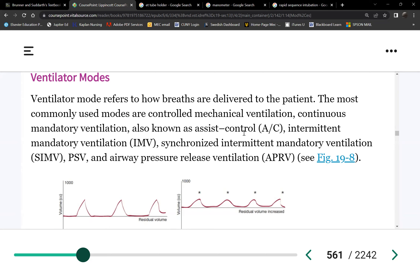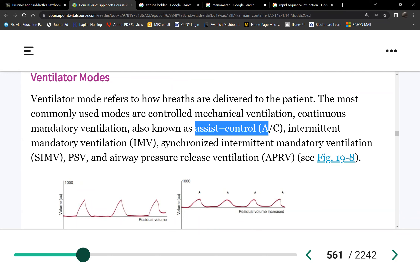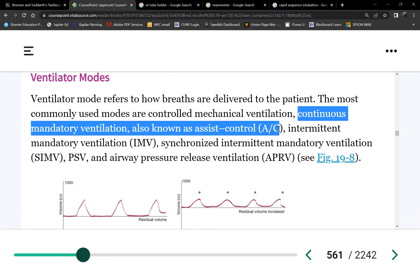Average person's tidal volume would be around 300 to 350 mL. Of course the heavier the patient, the higher the tidal volume. So two things preset under assist control: the rate — usually around 10 to 12 — and tidal volume, about 300 to 350 mL. Another name for assist control is continuous mandatory ventilation, CMV or AC.